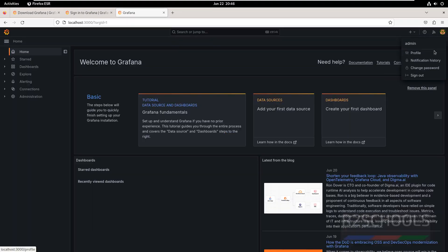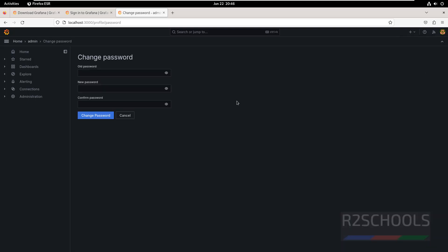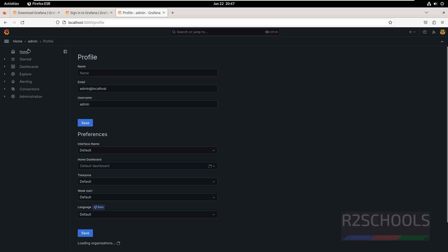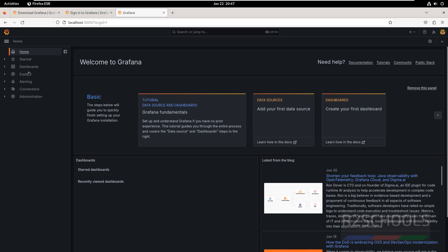This is the Grafana dashboard. If you want to change the password, click on Administration, then click on Change Password. Provide the old password, which is admin, then provide the new password. For now we are not going to change it, so click Cancel and go back to Home.